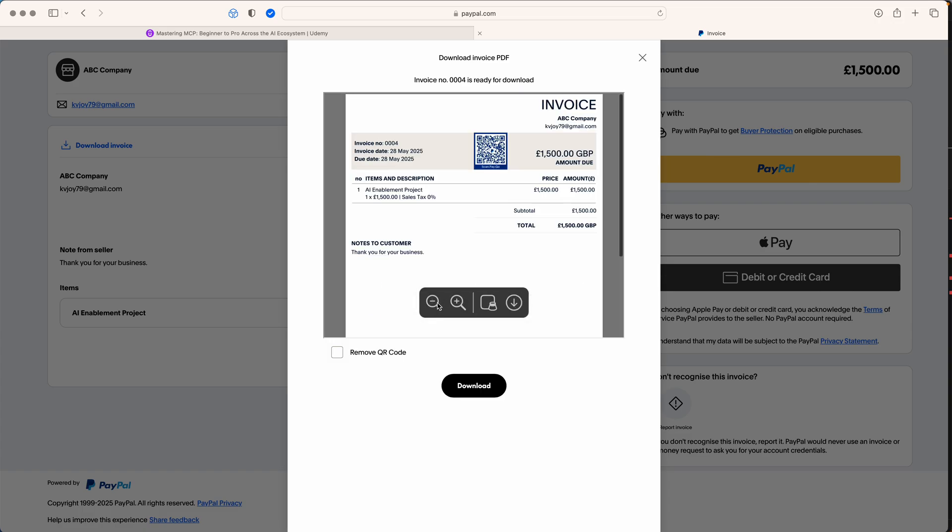Download the invoice PDF and look at it. Amazing, right? You can see it says AI enablement project, 1500 pounds. This is for ABC company, kvjoy79@gmail.com.